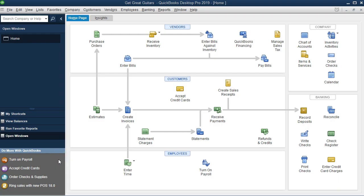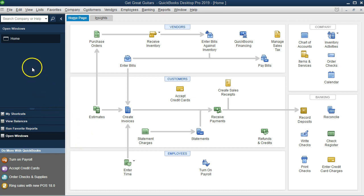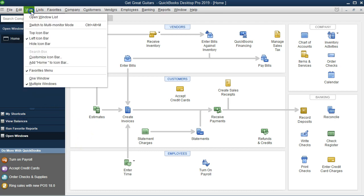Here we are in the software. We're currently on the home page with the open windows open. You can open the open windows tab by going to the view tab drop down and selecting open windows.